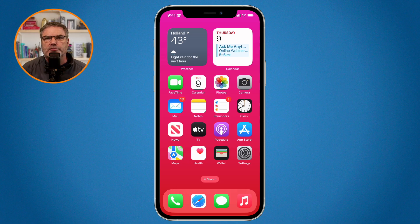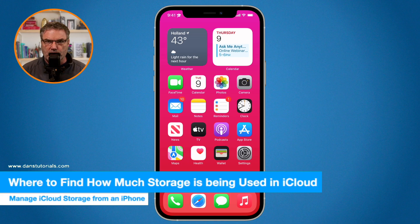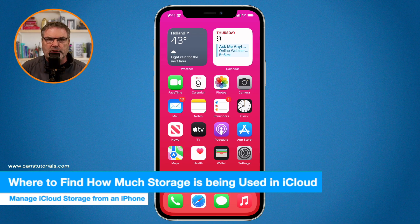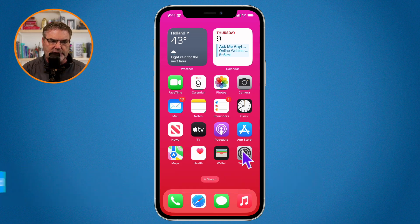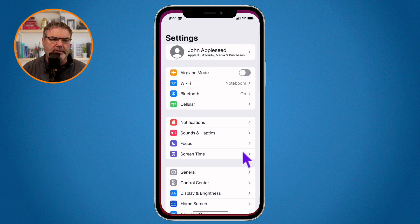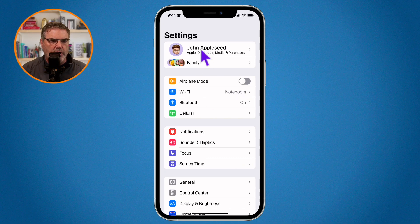The first thing we need to do is figure out how much storage we are using. Where do we find this? We need to go over to our Settings app. I'm going to tap on Settings and then go up to the top where we have our name.